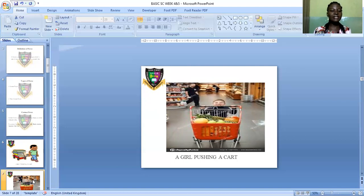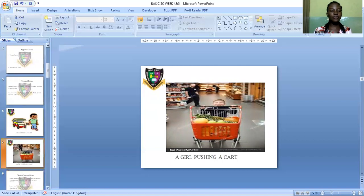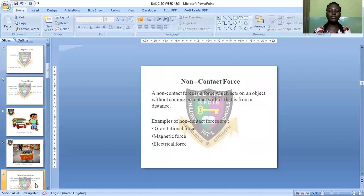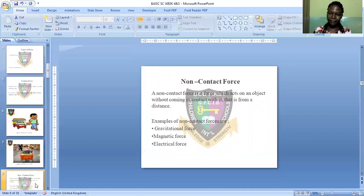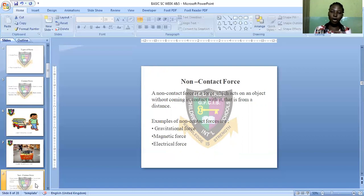Now let's look at non-contact force. A non-contact force is a force which acts on an object without coming in contact with it — that is, from a distance. Unlike contact force where objects must touch, in non-contact force the objects do not come into contact with each other; they act from a distance.